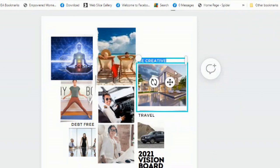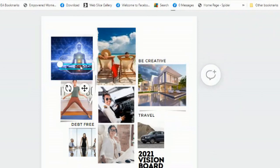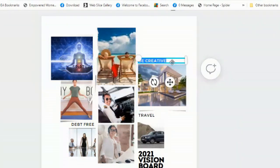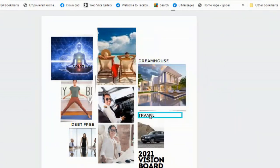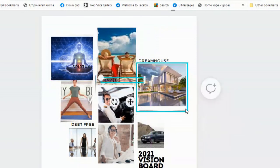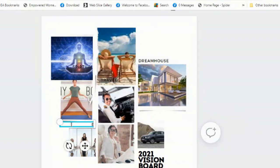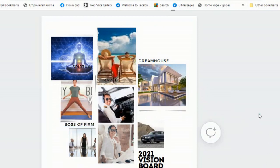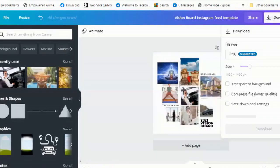You can replace images as you like — add spiritual growth, a dream house, travel, being debt-free, or becoming a boss of a firm. You can do it like this, and then download your vision board when it's ready.